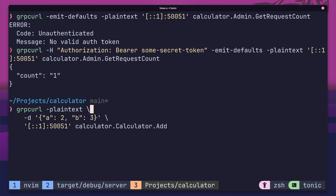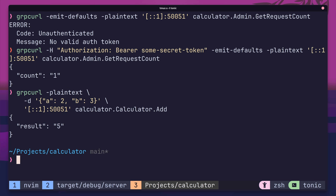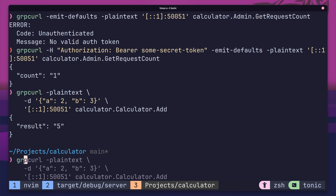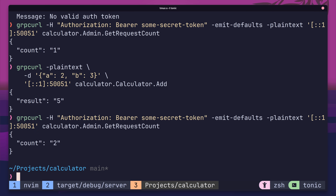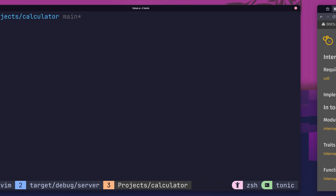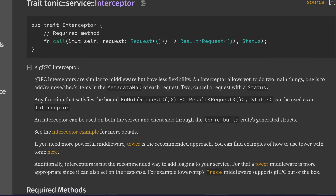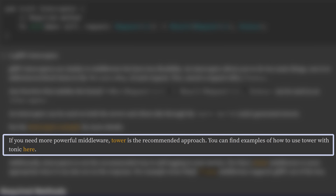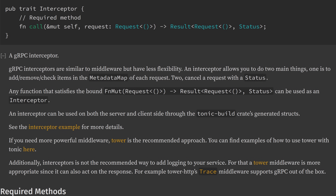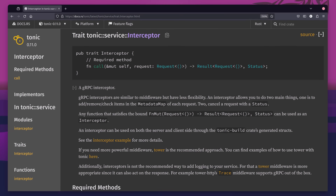This is pretty great, but it's probably one of the weaker parts of Tonic. Unfortunately, the interceptor interface does not support asynchronous operations and therefore only supports very simple use cases. In order to use more powerful middleware, it's recommended to use Tower instead. The documentation gives some examples on how to do this, and we're also going to make use of a Tower middleware layer in our next feature.